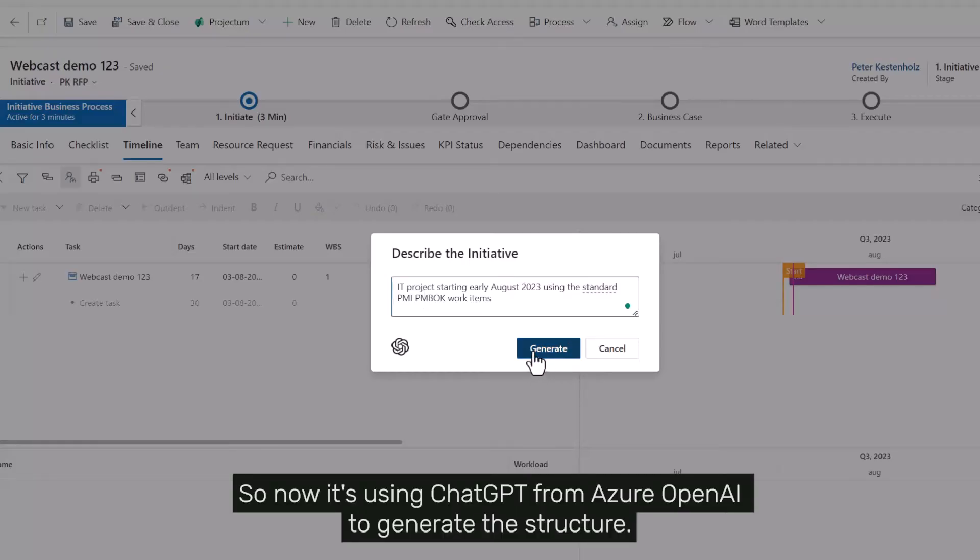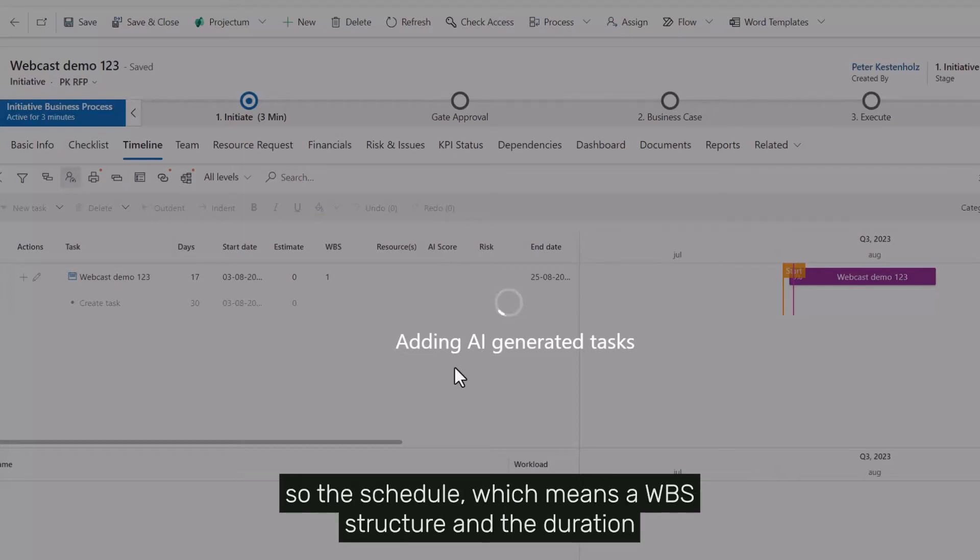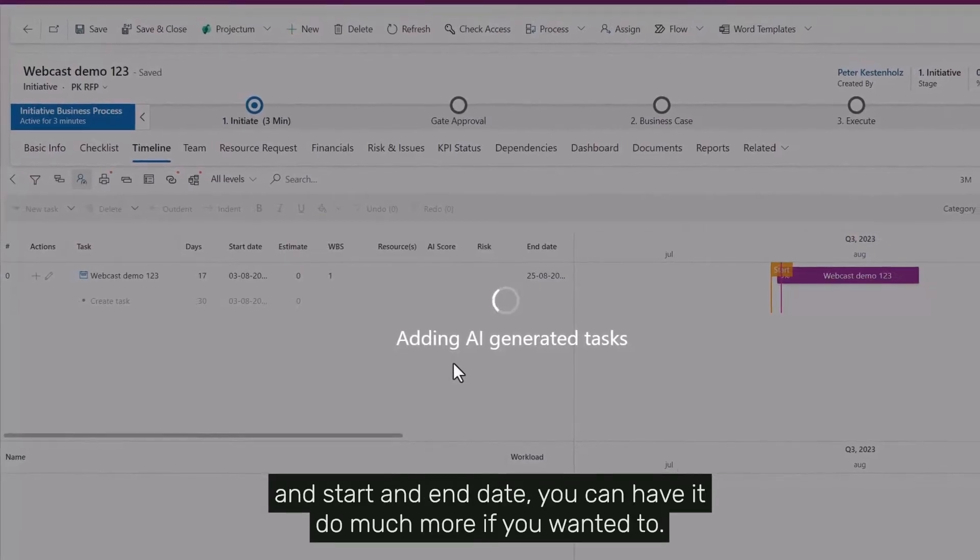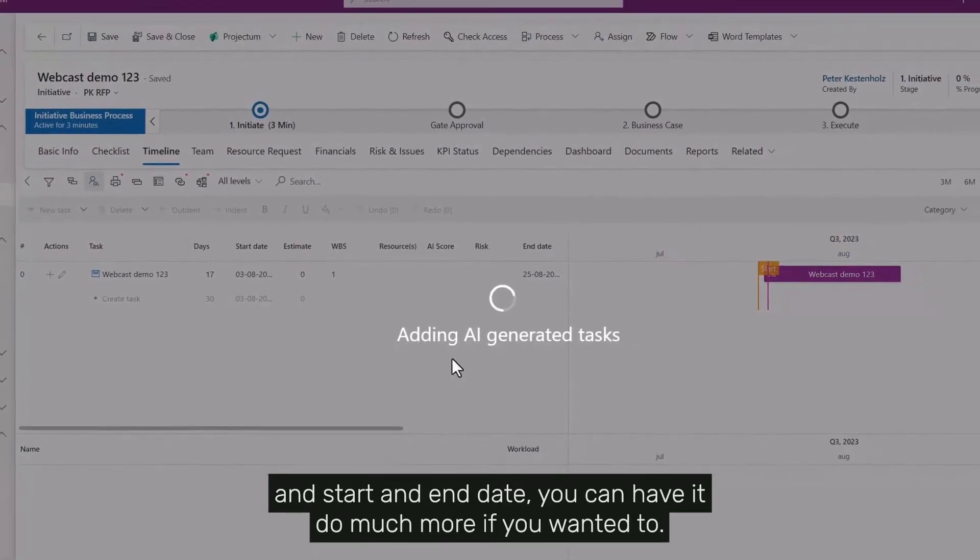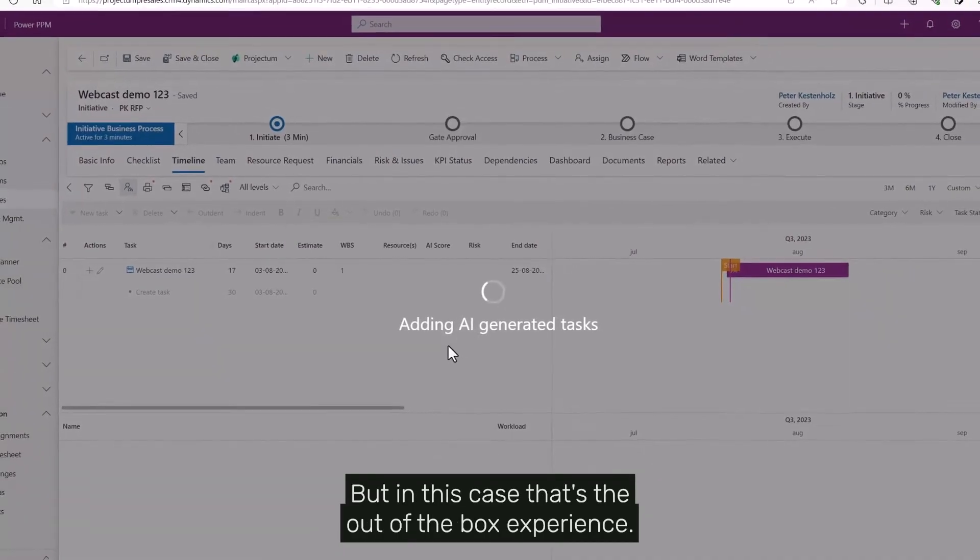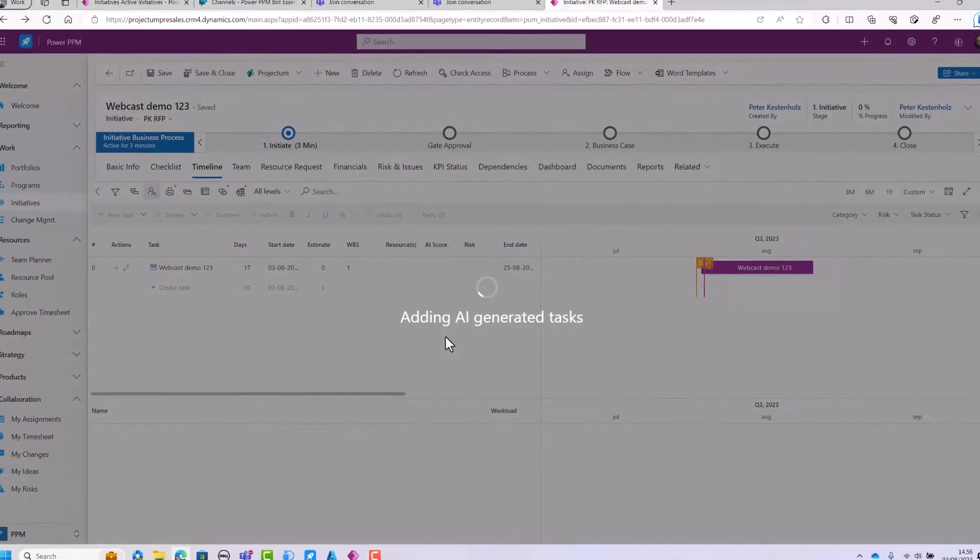So now it's using ChatGPT from Azure OpenAI to generate the structure. So the schedule, which means a VPS structure and a duration and a start and end date. You can have it do much more if you wanted to, but in this case that's the out of the box experience.